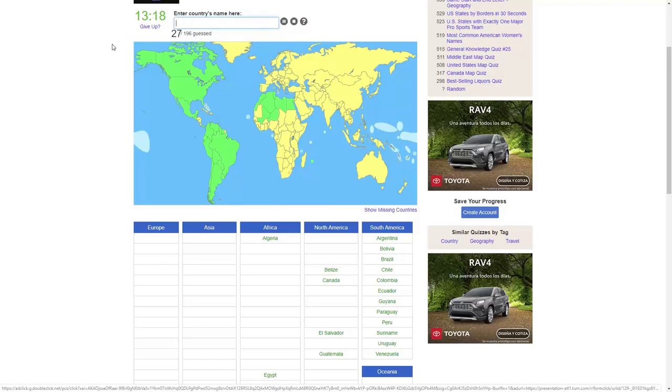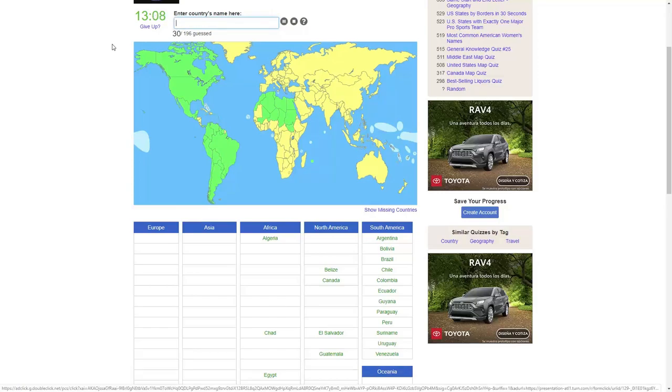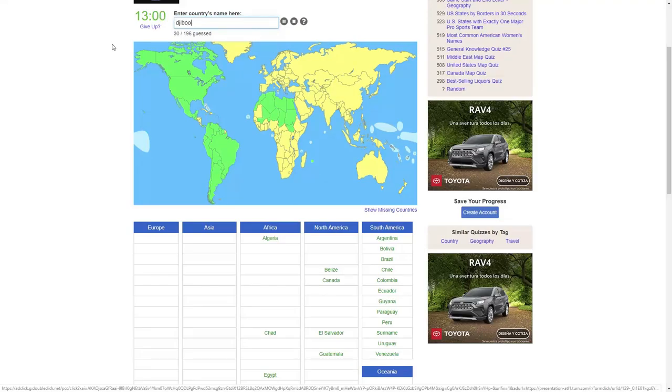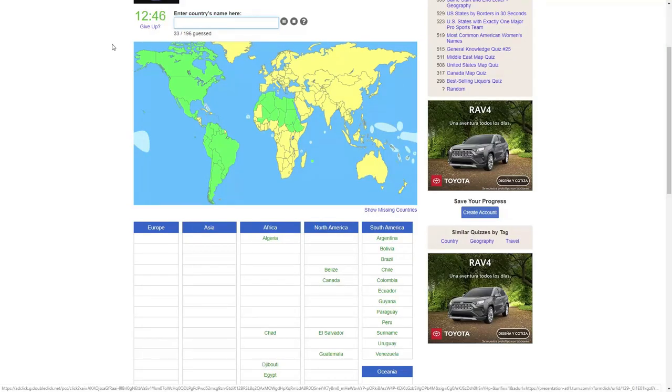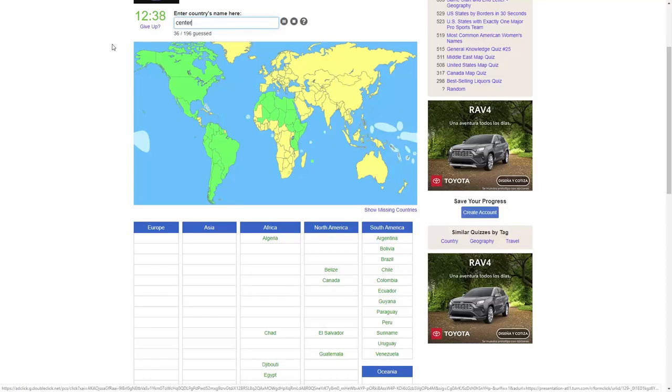Nigeria, we've got Chad, Sudan, South Sudan, Djibouti. See, I don't know how to spell Djibouti, got it. Excuse me. Eritrea, got it. Ethiopia, Somalia, Kenya, Tanzania, Central African.